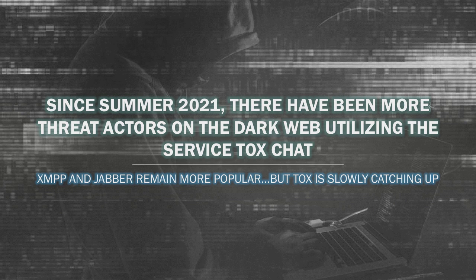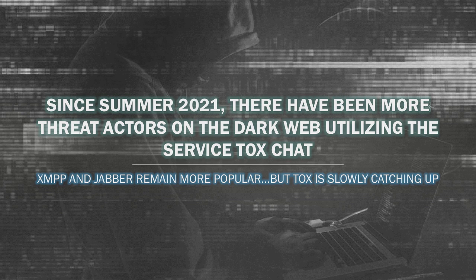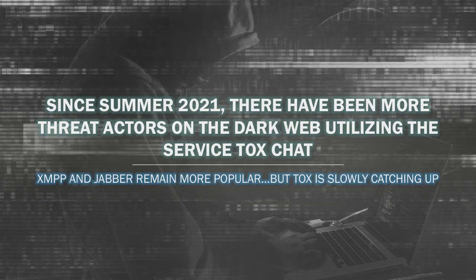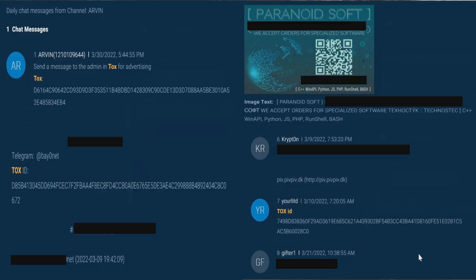Now we go to what I like to refer to as the new advent of people using blockchain technology as well as federated governance for their end-to-end encryption apps. Since summer 2021, there have been more threat actors on the dark web utilizing the service ToxChat. XMPP and Jabber remain popular, but Tox is becoming a contender. These are screenshots from specific darknet forums where you can see these threat actors advertising something called Tox. Your Tox ID is an alphanumeric string of characters. You cannot search for people on Tox by any type of handle or moniker. You can only message people if you know their Tox ID.